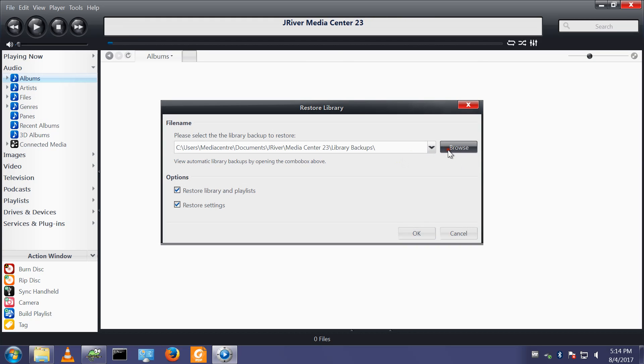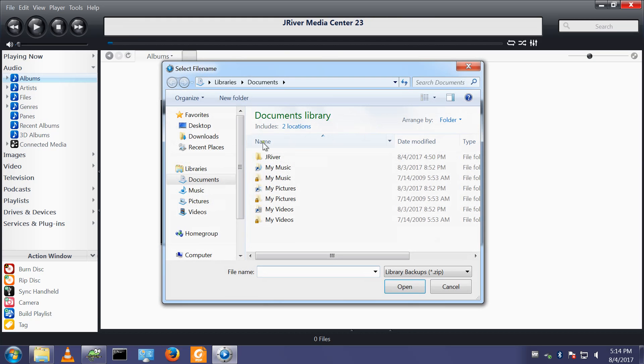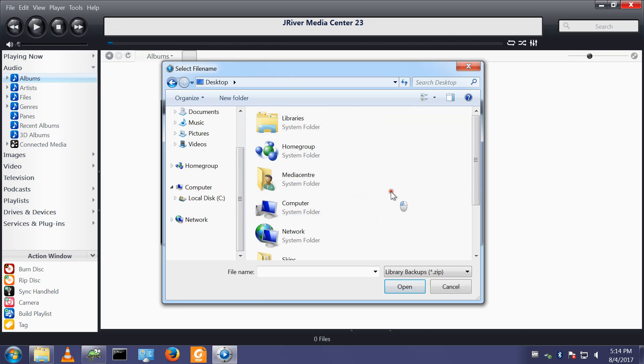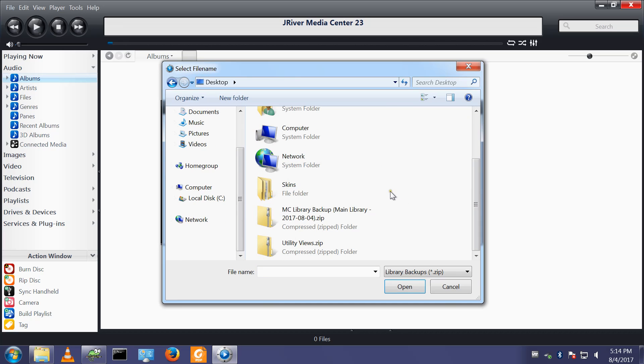Browse, I put it on the desktop somewhere. Library backup, I open that file.